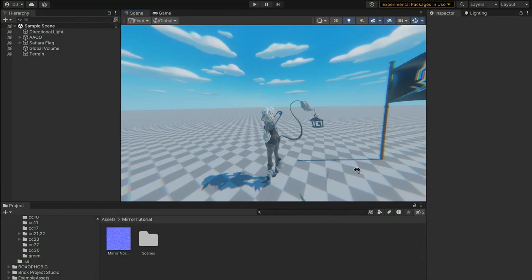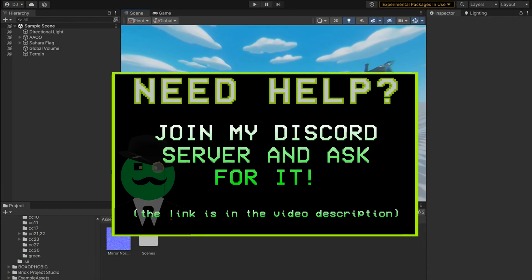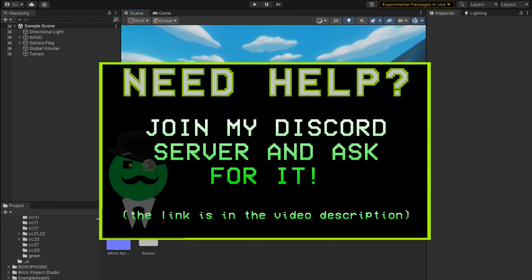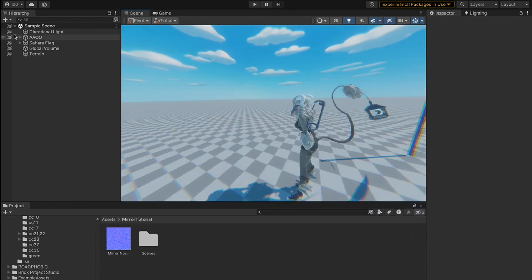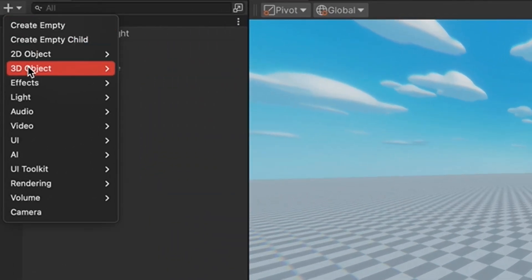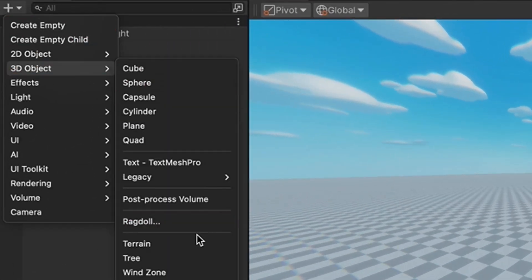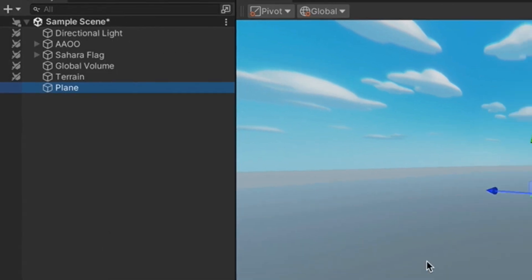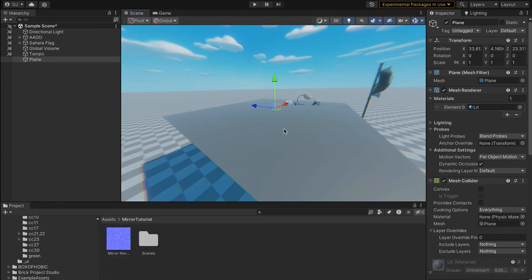Hello everyone, this is Developer Jake and this is how to create a mirror in Unity. Step one, we're gonna come up here and press the plus icon, go to 3D Object, then go to Plane.